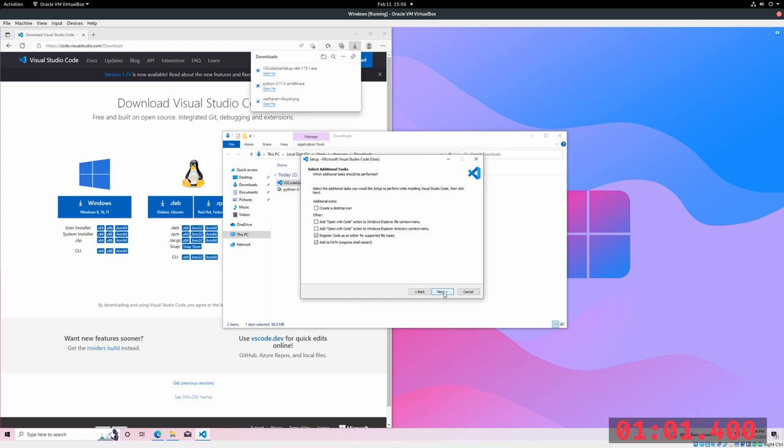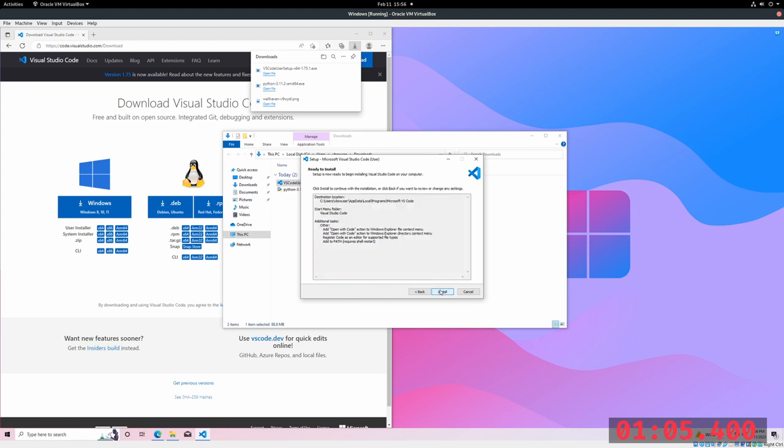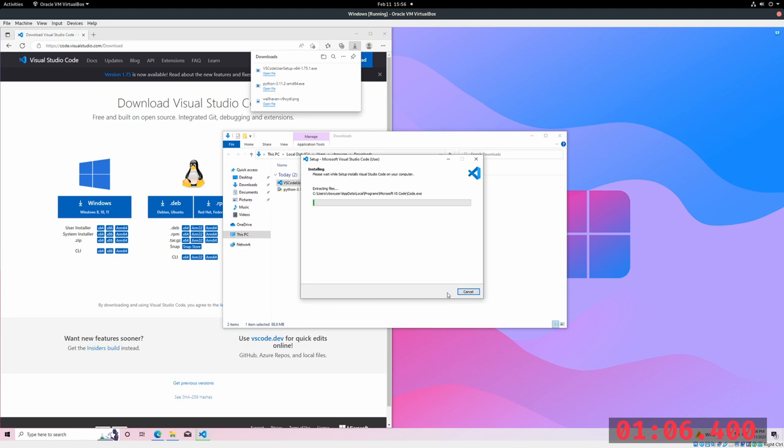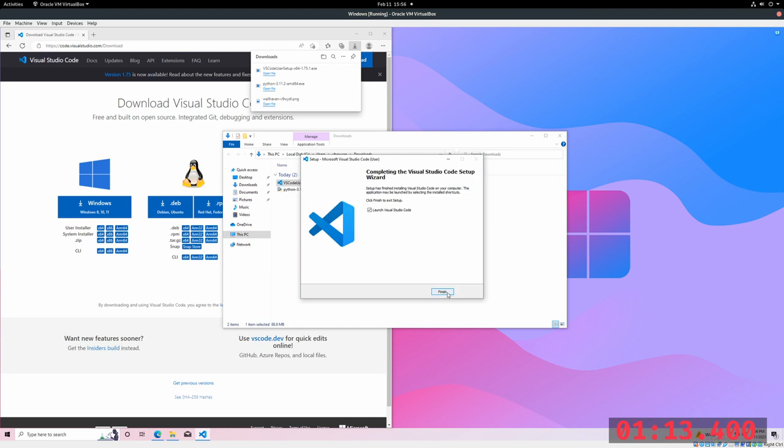Go ahead and click these two boxes. And finish.